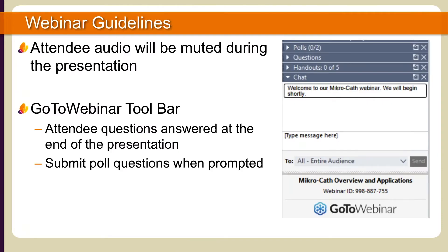A bit of housekeeping before we begin. All audio from the attendees will be muted during the presentation. There will be a question and answer session at the end of the webinar. Feel free to send us your questions as the webinar progresses by typing them in the questions panel on the GoToWebinar toolbar. You may need to expand the questions panel by selecting the plus sign. When prompted to participate in polls, submit your answer in the polls menu.